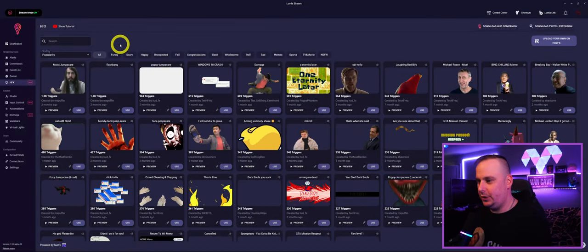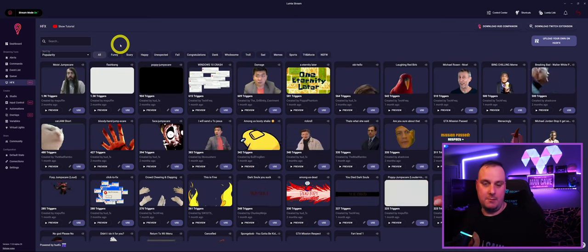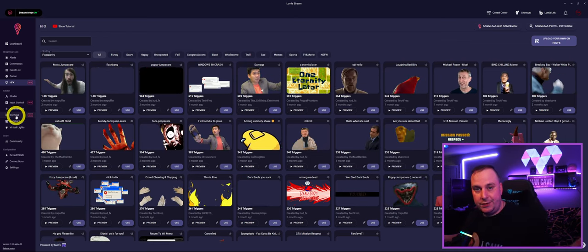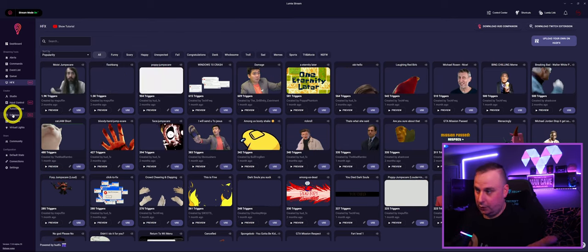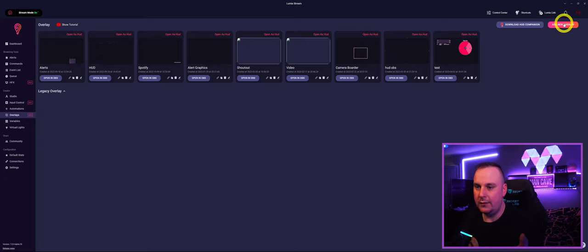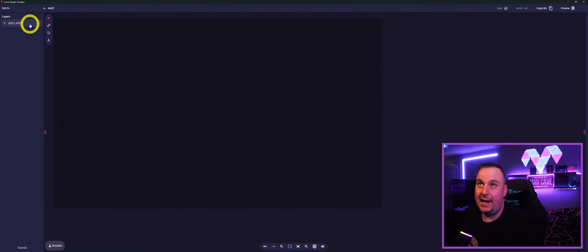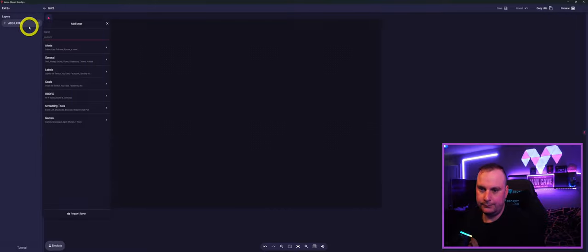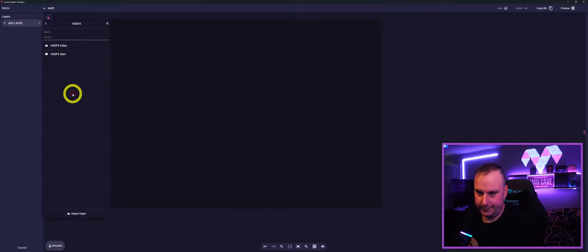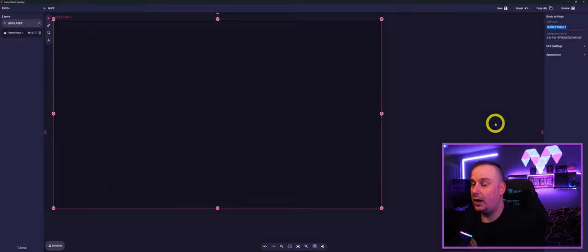We already know how to use Lumia Stream — I'm guessing if not, we have plenty of guide videos on my YouTube, so go take a look. To start off with, we need to go into Overlays on your Lumia Stream. We'll click Overlays — these are all the overlays I've got. We'll create a new overlay and call this 'Test Two' because I've already got a test running. We'll add a new overlay, add a layer, then go to HudFX video.